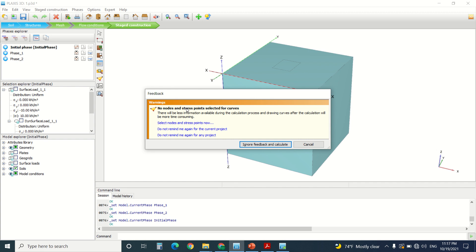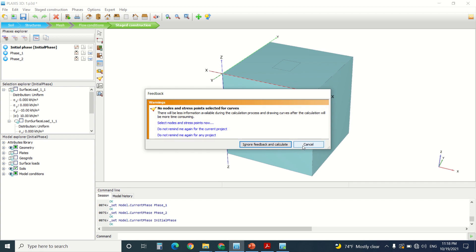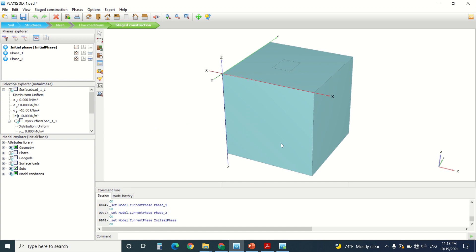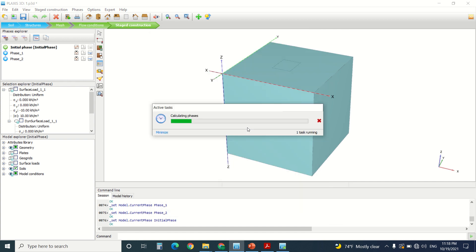Here there's no nodes and stress points selected for the curves. I generally do not select a node unless I need to. It depends if you have a special place where you want to calculate the deformation in it. It's usually the middle of the foundation or the top of the wall. So I'm going to ignore the feedback and calculate.